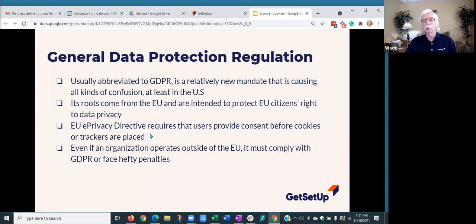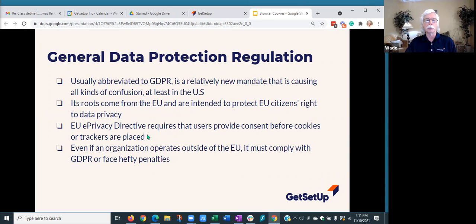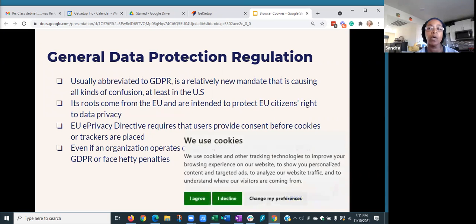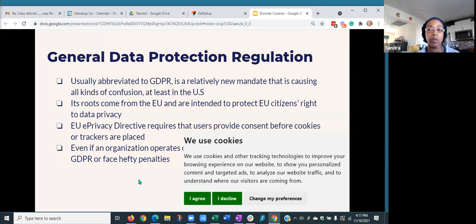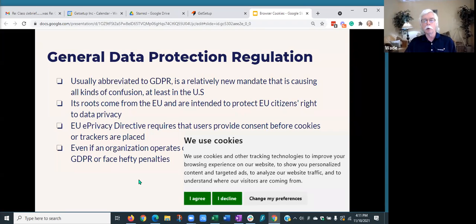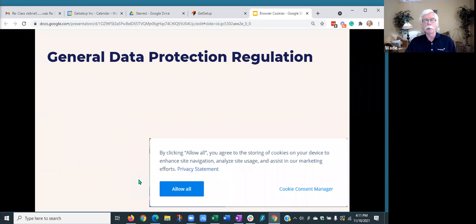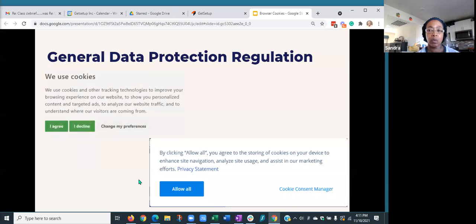I would think that if you just X out of it and don't say something, it would not give permissions. But it still allowed me to go into the website. Yeah. And you can still go into most websites, even if cookies are turned off.